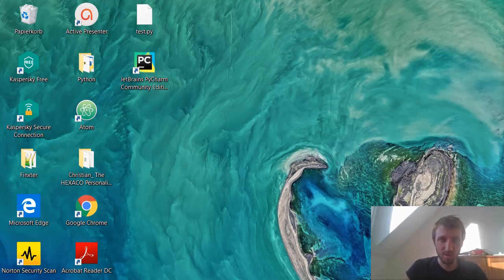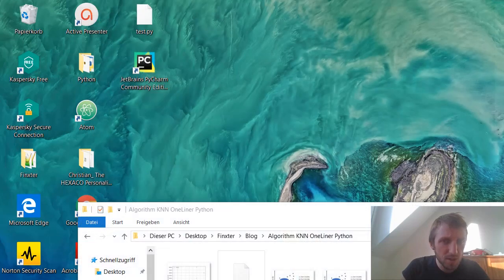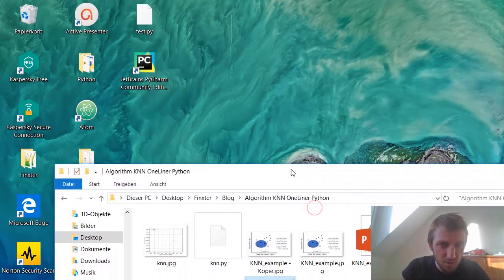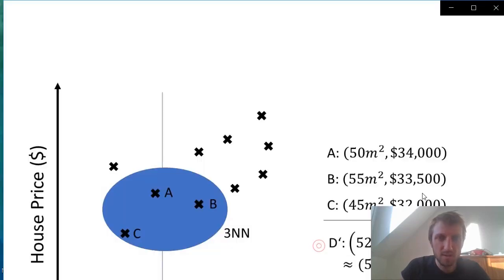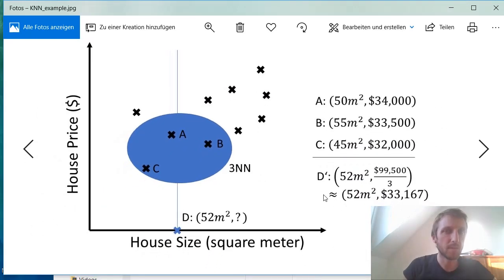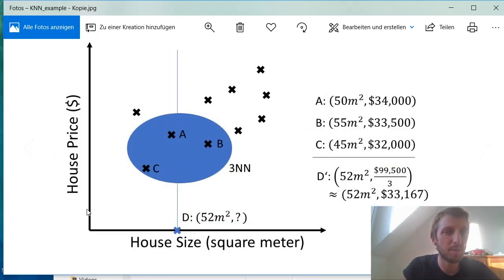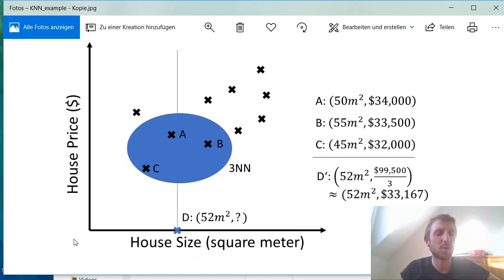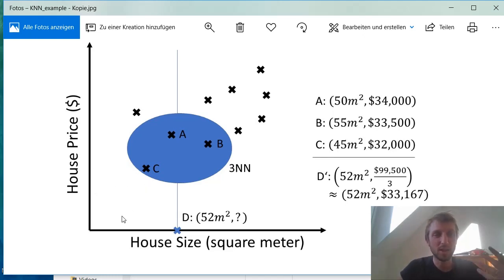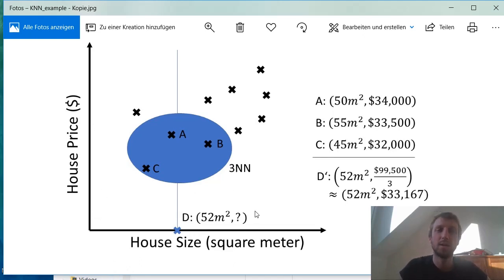Now maybe first I will give you the quick idea. I've just finished the graphical representation of the k-nearest-neighbors algorithm and the general idea basically. So let's open it for you. Here you can see I've drawn this two-dimensional diagram. On the x-axis we have the house size in square meters and on the y-axis we have the house price. So this is obviously data that represents the relation between the size of housing in the US, for example, and the price.